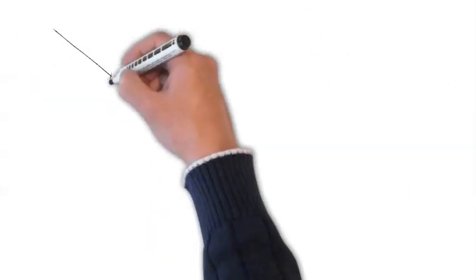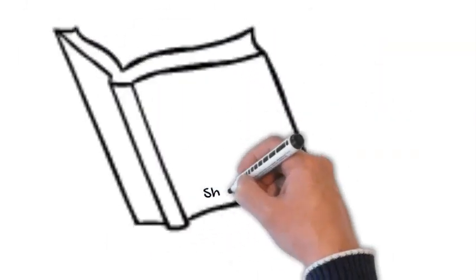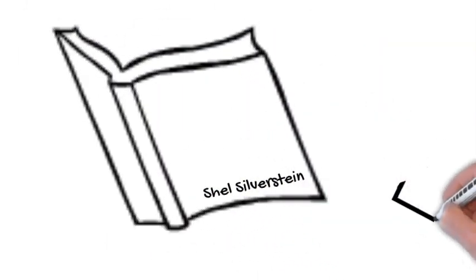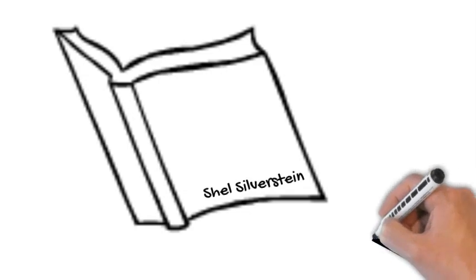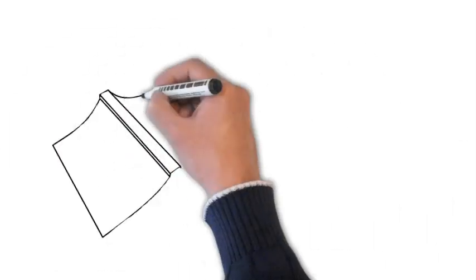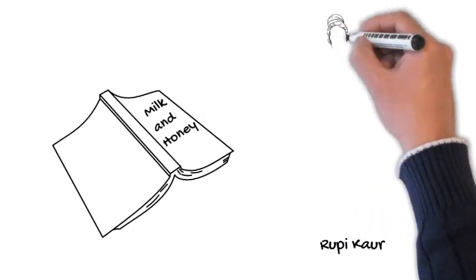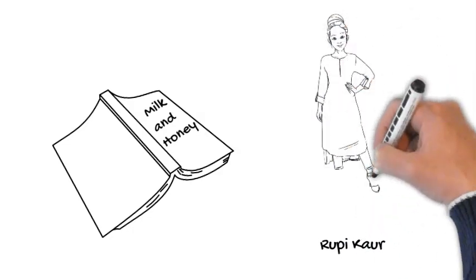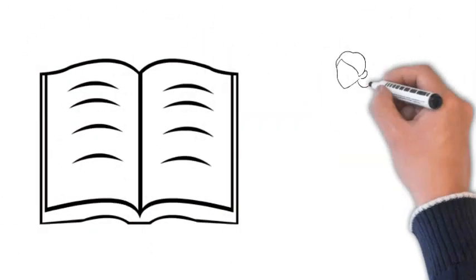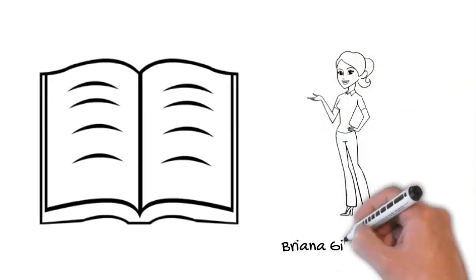My favorite poets, I would say Shel Silverstein wrote the book Where the Sidewalk Ends, which is really comedy. As a child, I would always read that book. Milk and Honey by Rupi Kaur, and the most well-known, I would say Emily Dickinson, they have some really good writing if you're interested in looking at it.